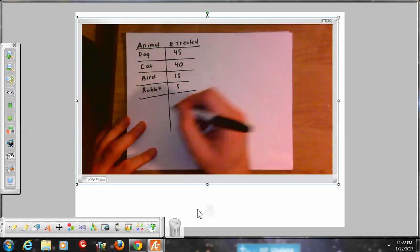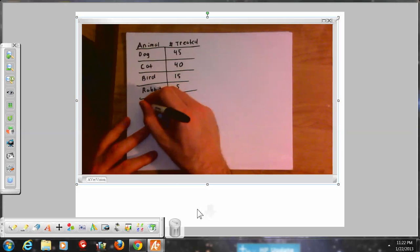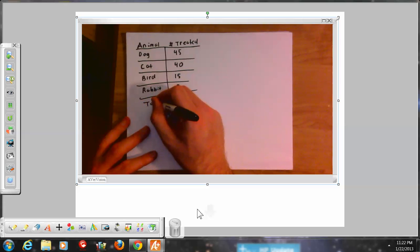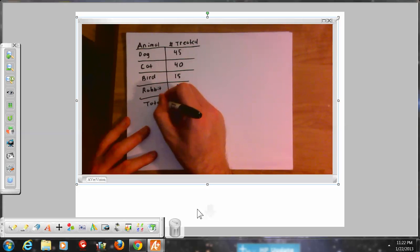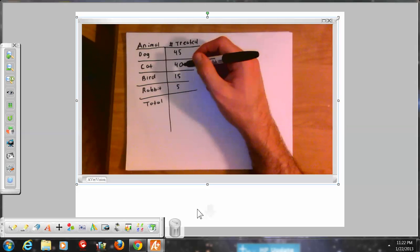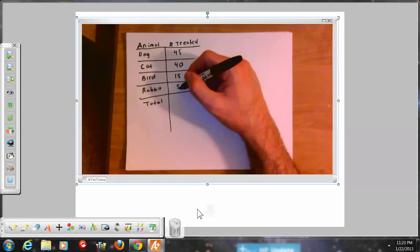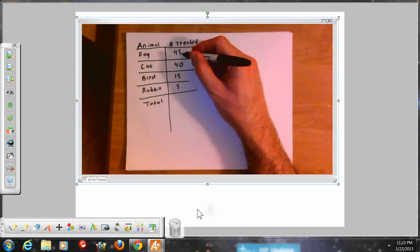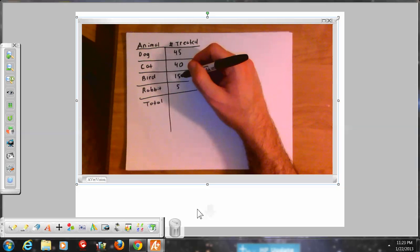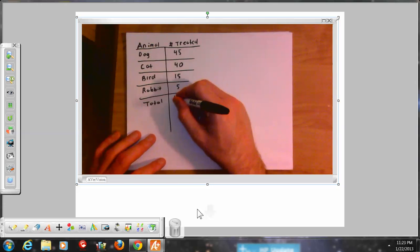I'm going to add another column — total — which stands for the total treated. Adding these up: 40 and 5 is 45, another 45 gives us 90, and 90 and 15 is 105. So there's a total of 105 animals she treated.